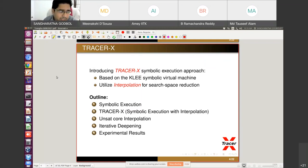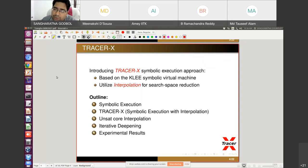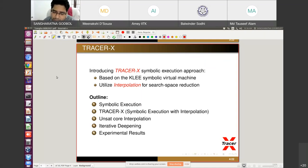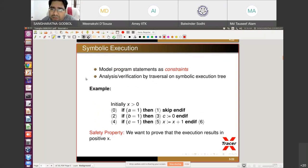The outline covers: symbolic execution, the TracerX system, how unsat core interpolation is computed, and the recent idea of iterative testing. Some programs have infinite loops which cannot be easily solved, so we explore how to process infinite-loop-oriented programs to get more bug coverage. We will also see some results based on this idea.